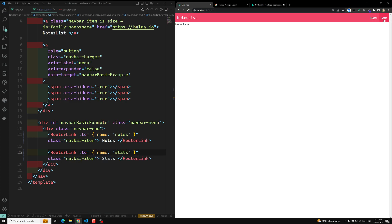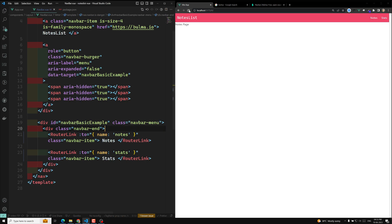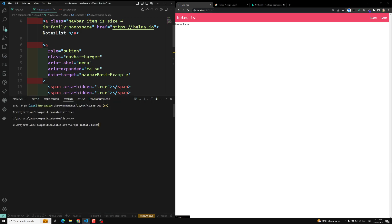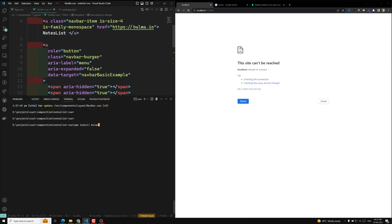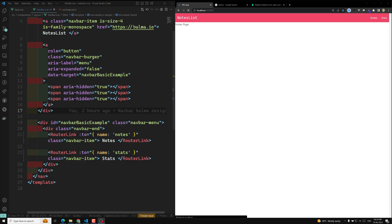Now if I click on nodes and stats — not working. Let's refresh this page. I think maybe I am not running the server. Yes, I am not running the server. Let us run the server. The server is on. Now we are able to see the nodes and the stats page and the URL is also changing.